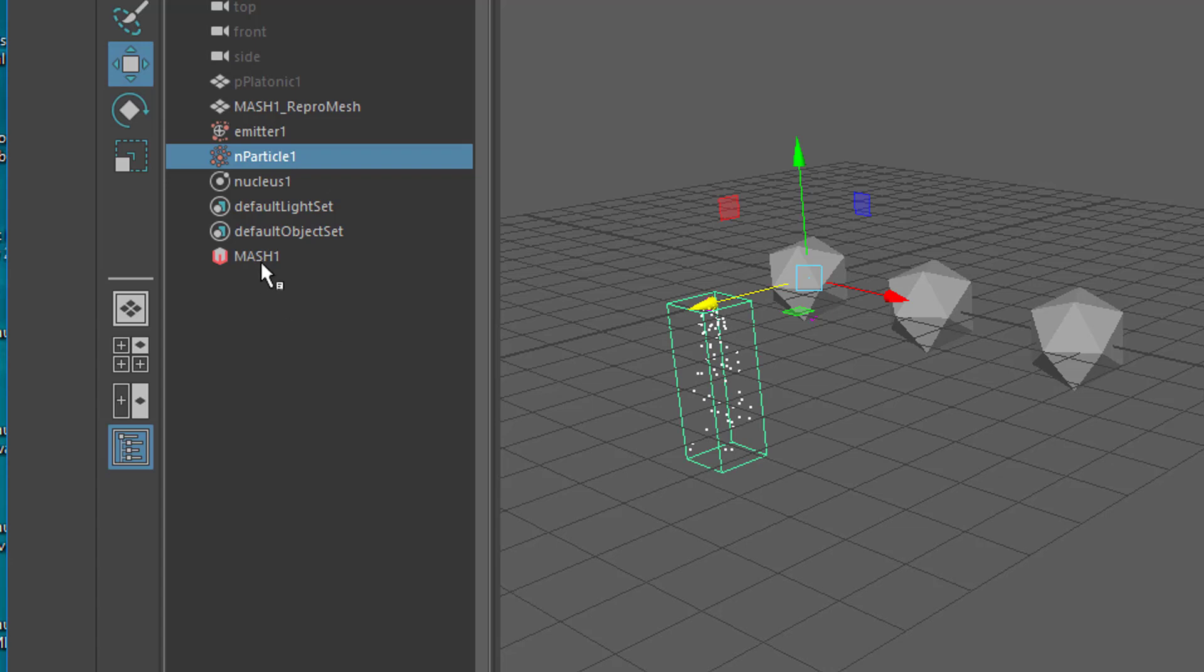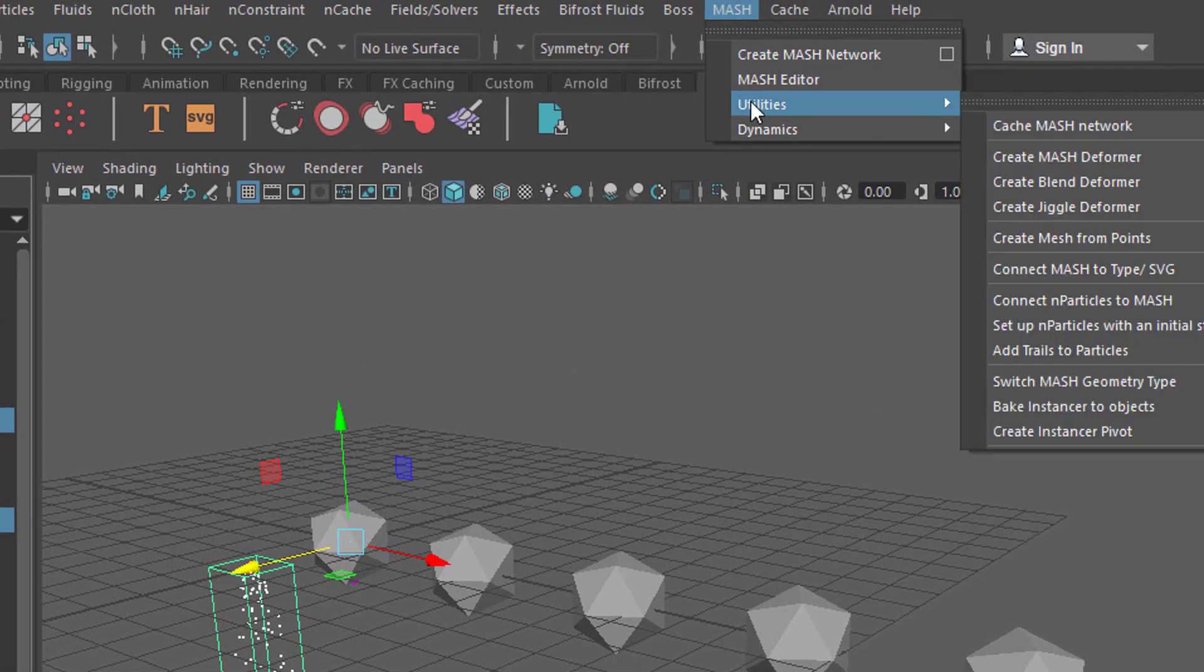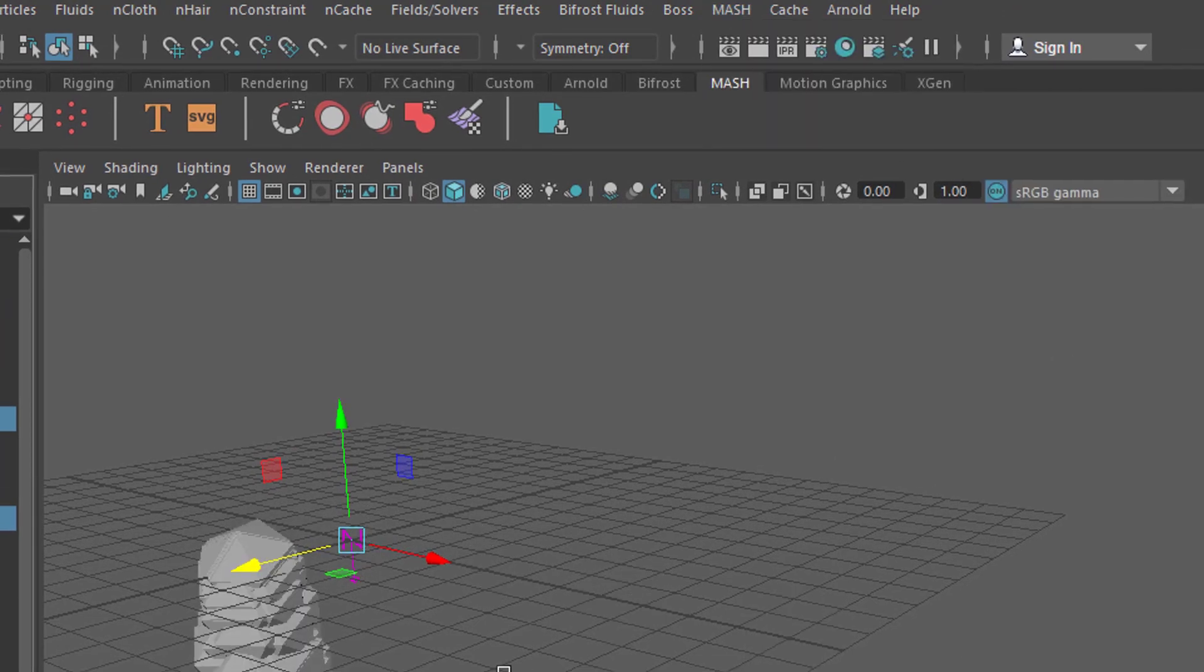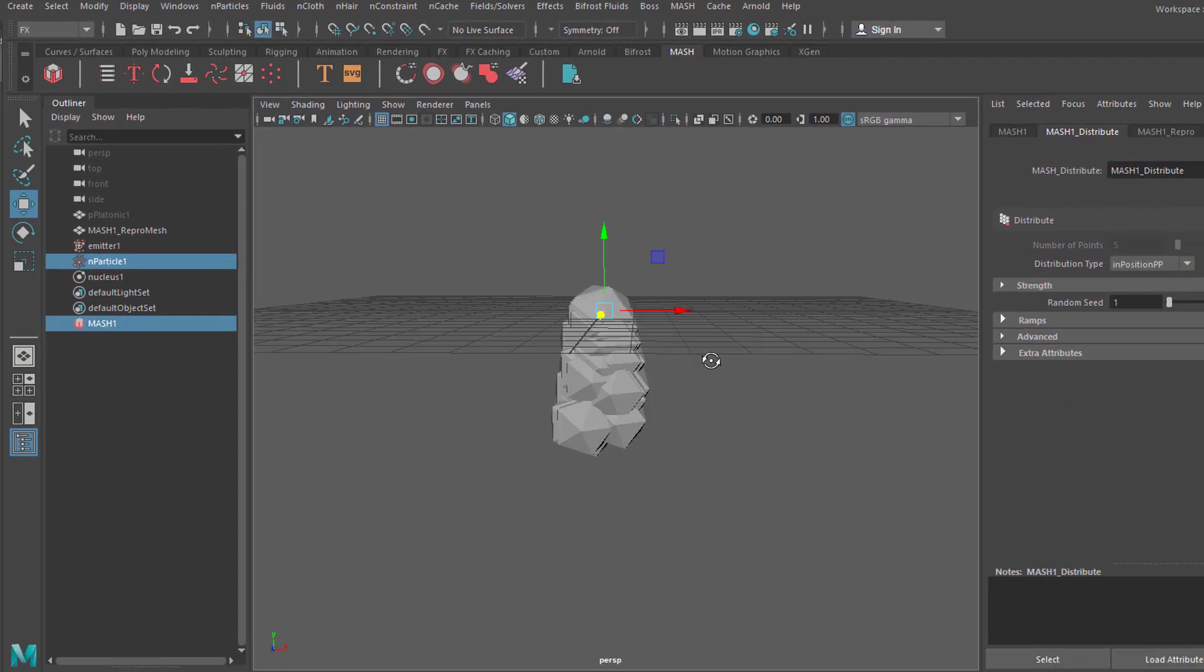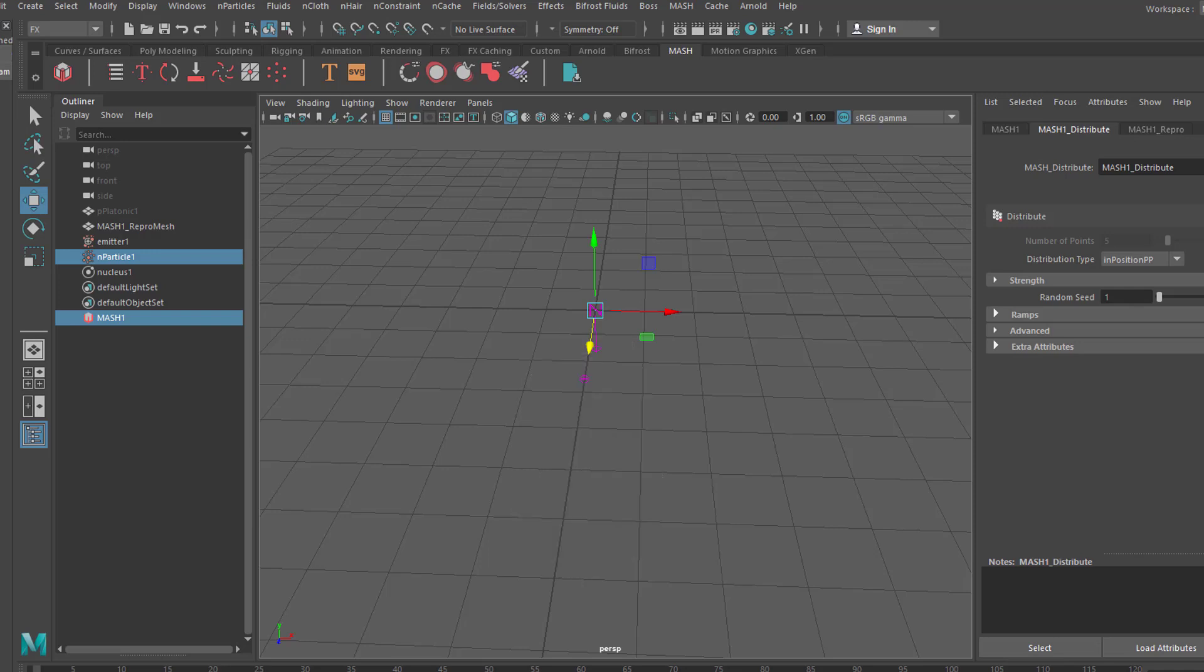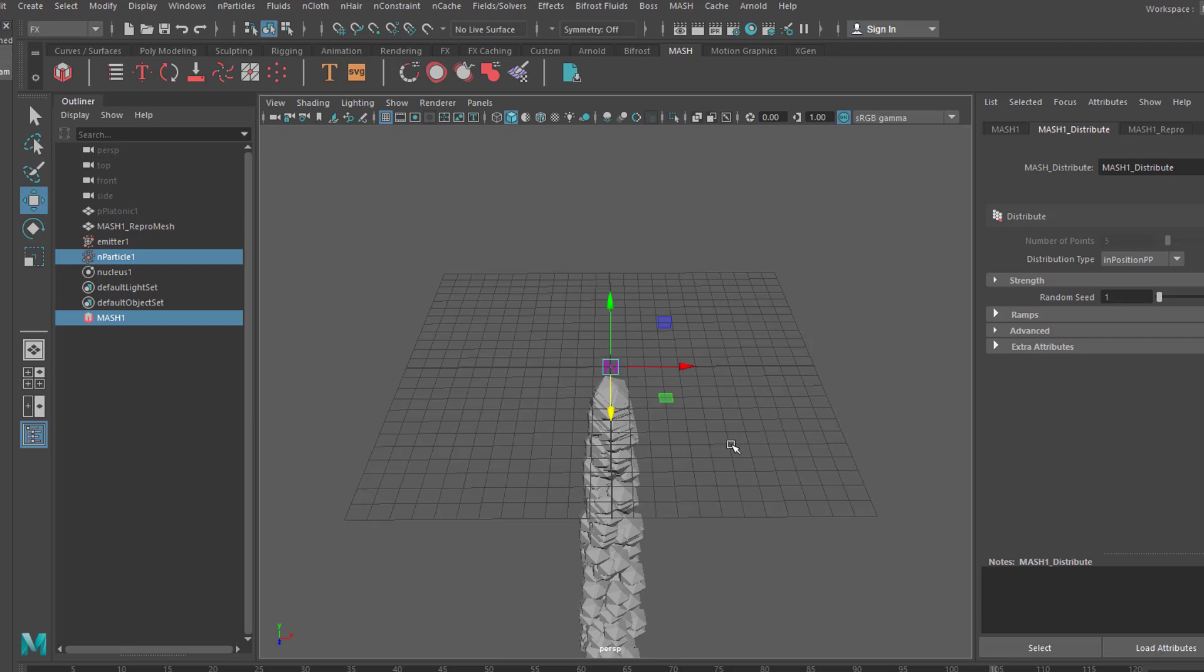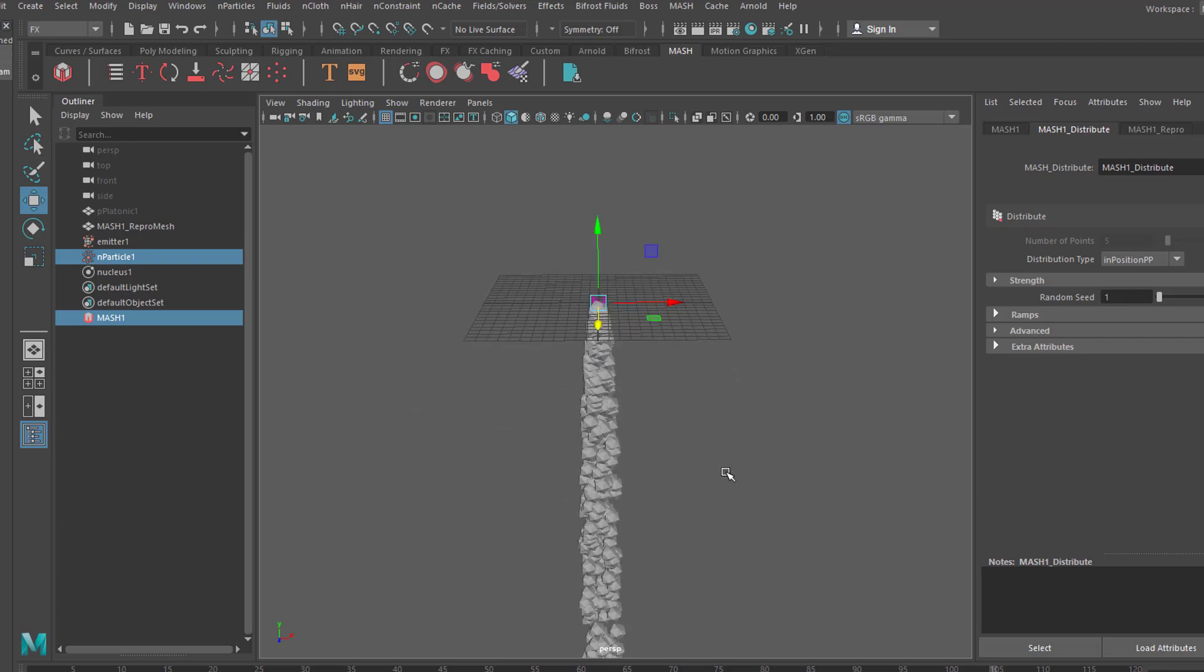Anyway, we pick this one and then the mesh and then we go to mesh utilities connect particles to mesh. Now we have the particles connected to the mesh, meaning the particles won't look like little dots anymore but like the objects we've used in the first place. Let's give it a better color.